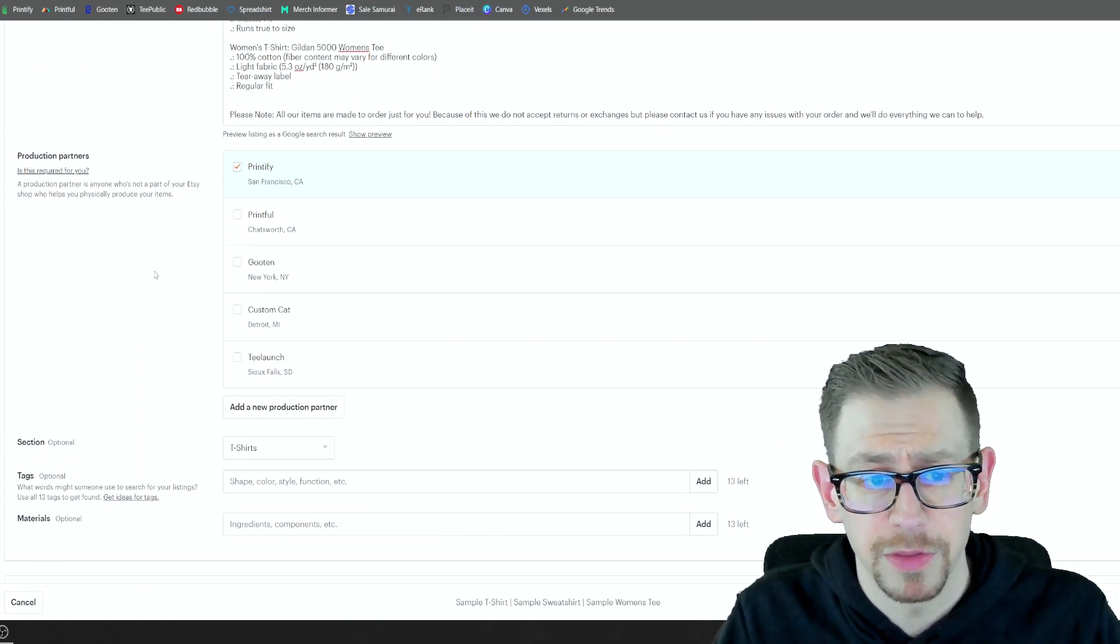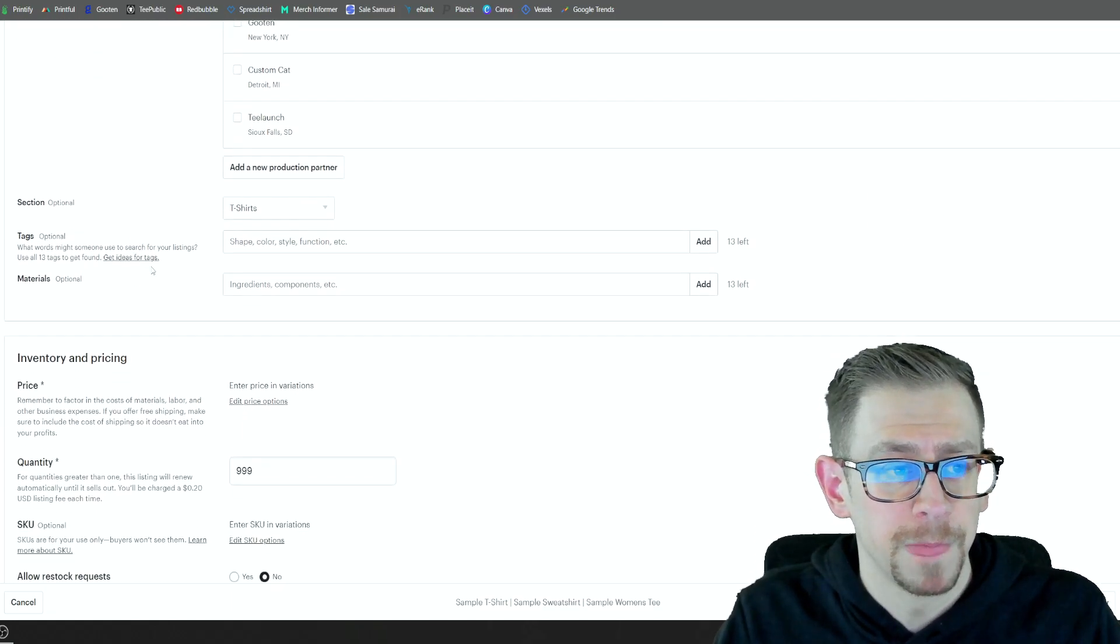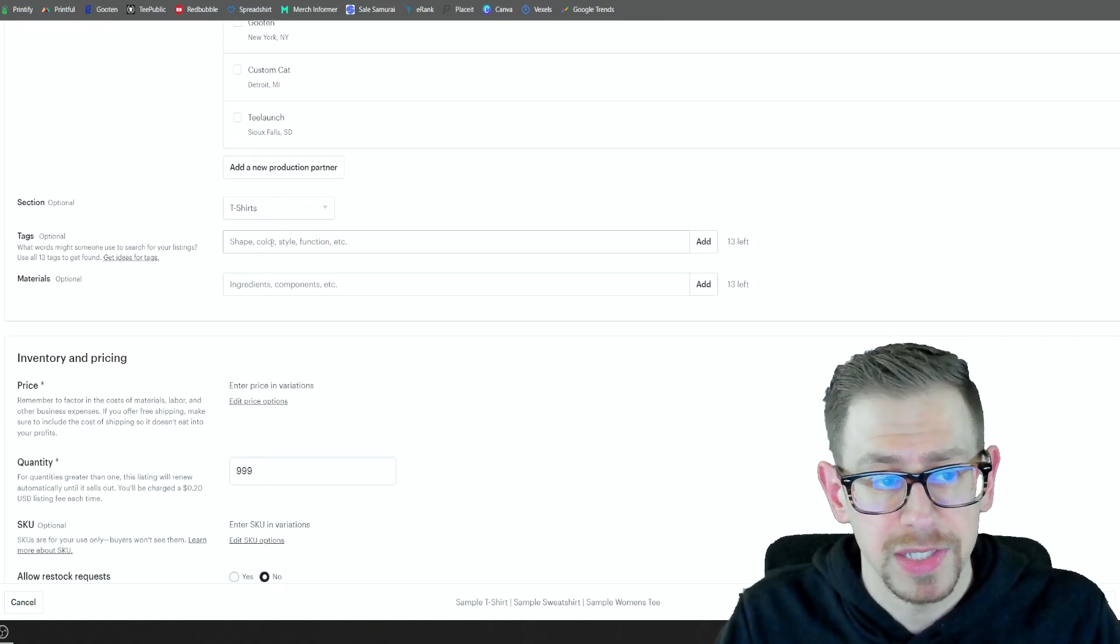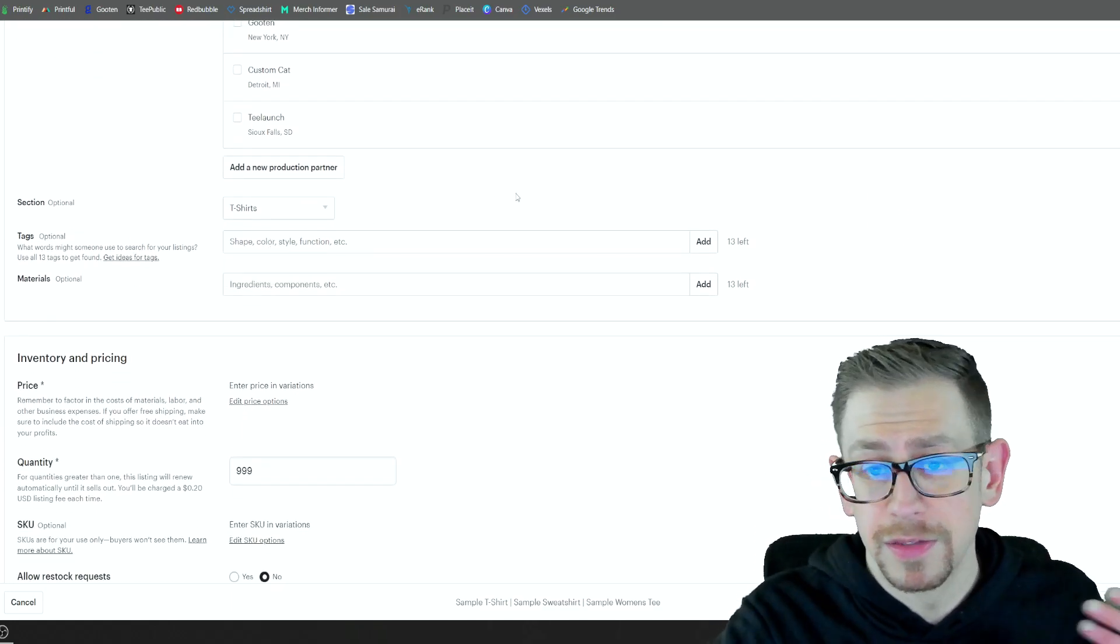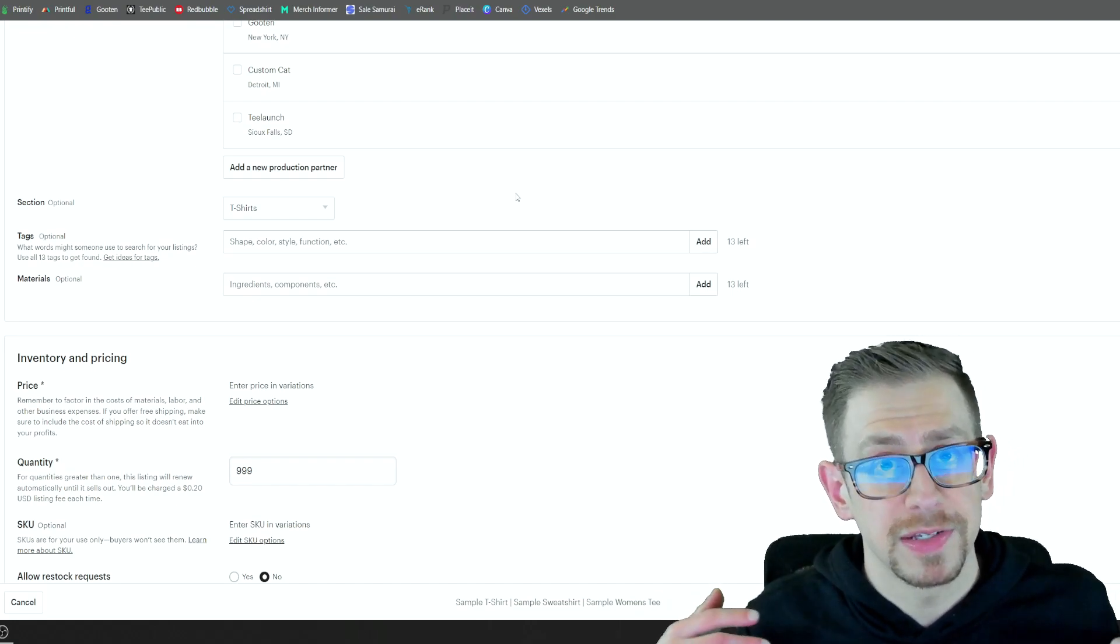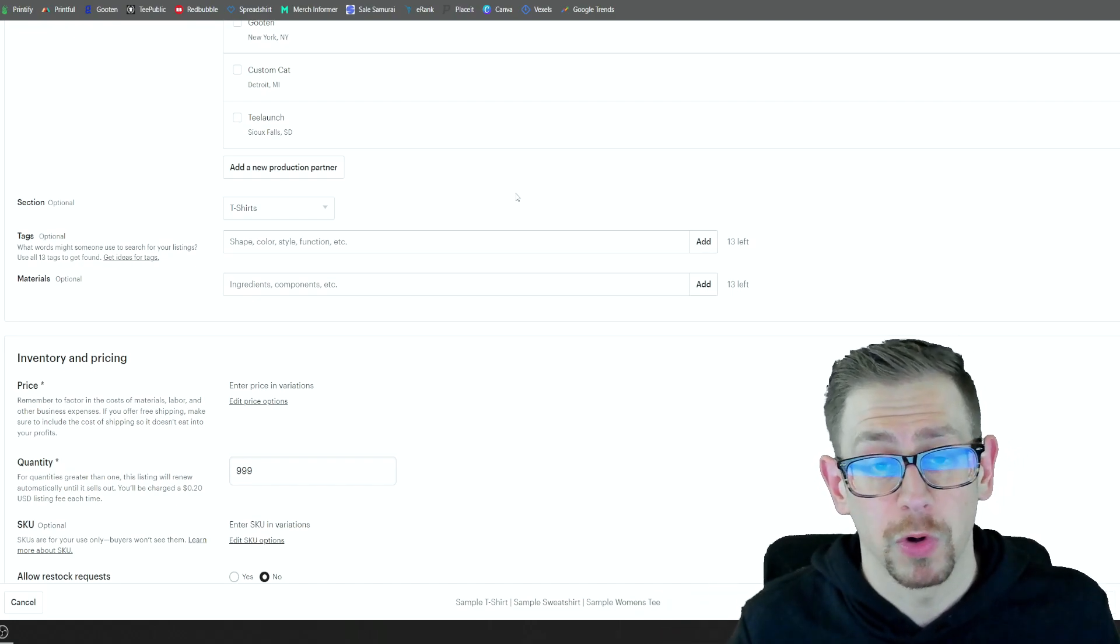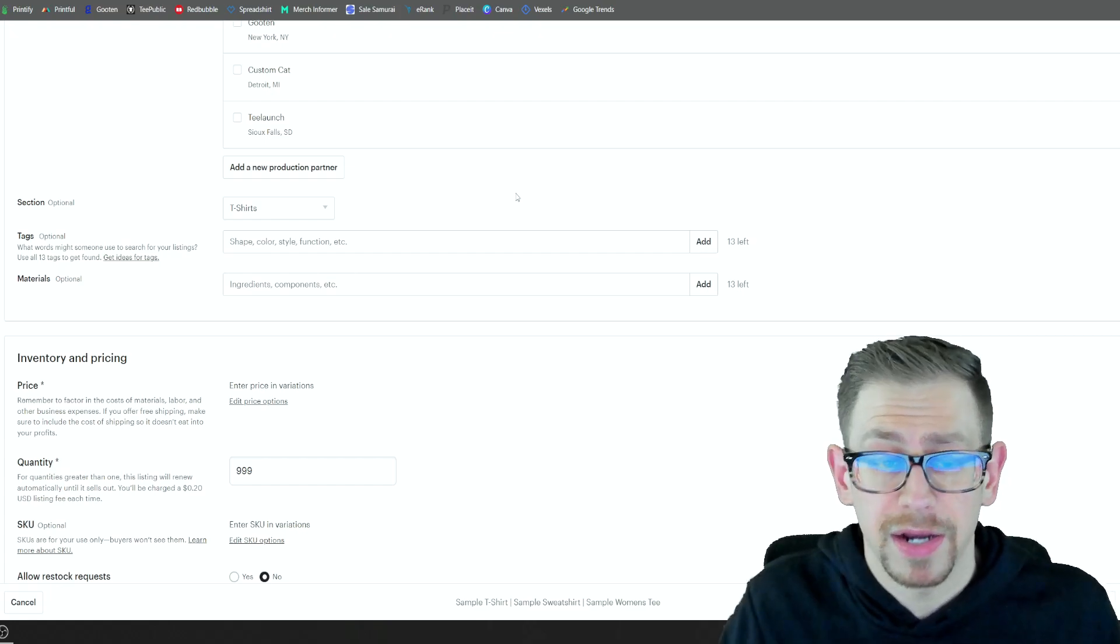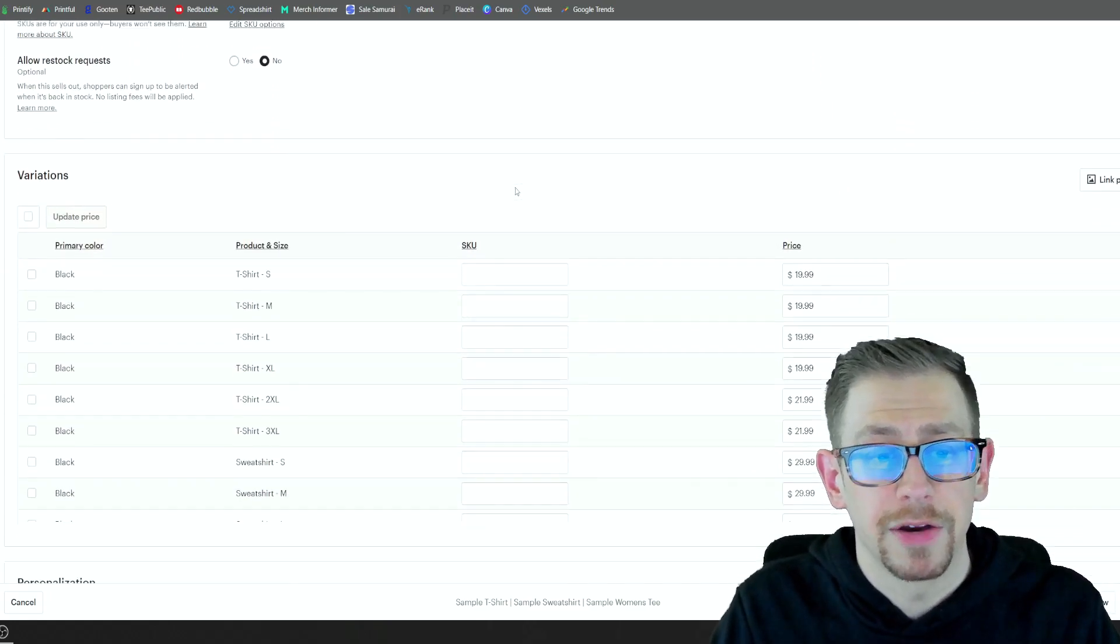We're going to pick the printify as our print provider. You can pick any section of your shop that you want. And again, this is where we do our 13 tags. Try to make sure you get some good long tail keywords that incorporate the different products that you're offering.